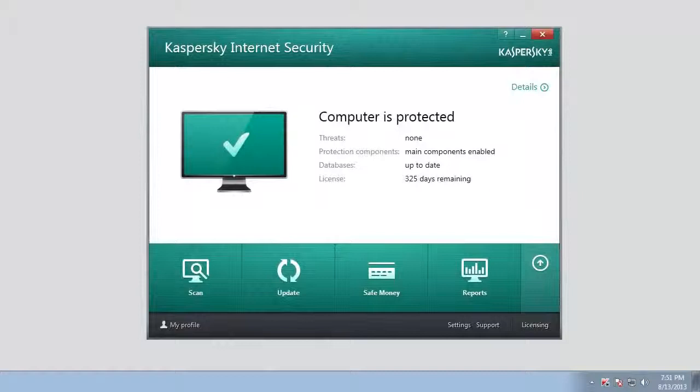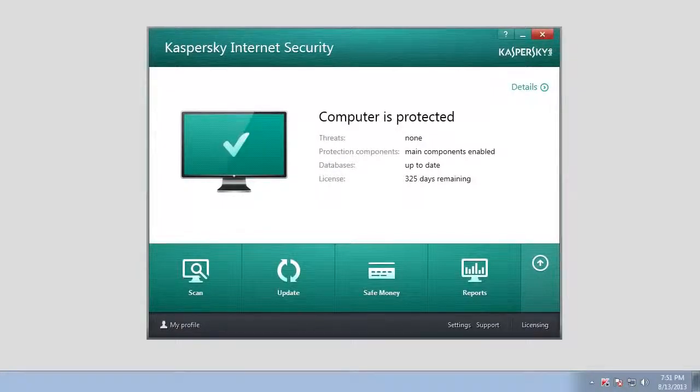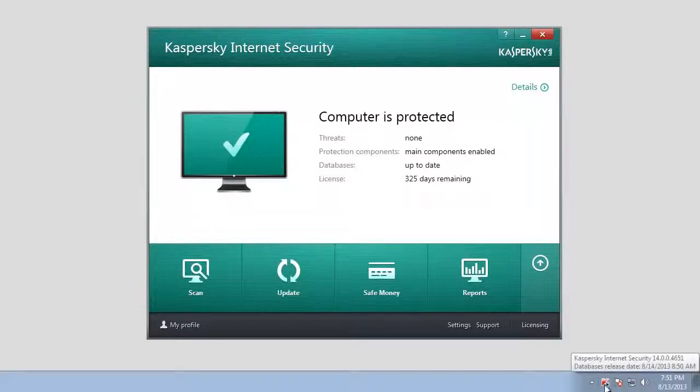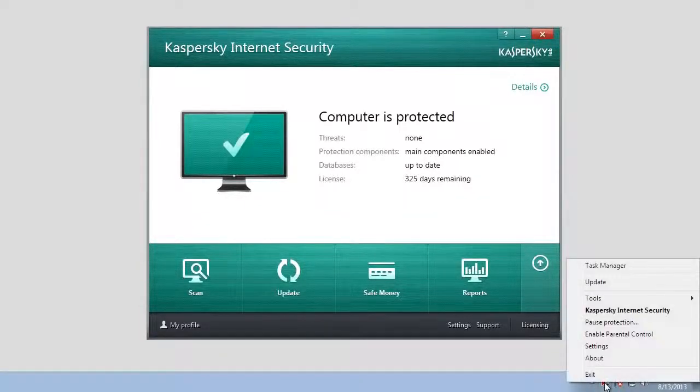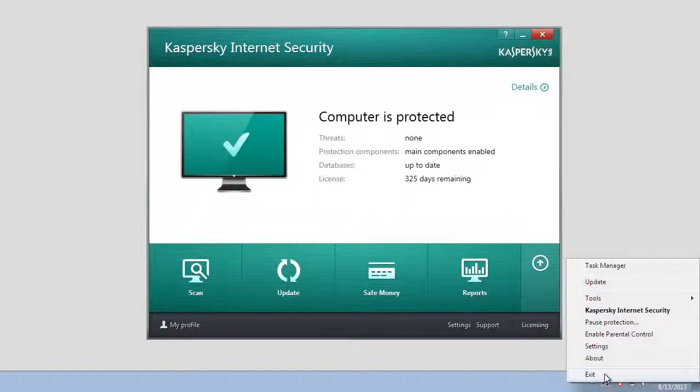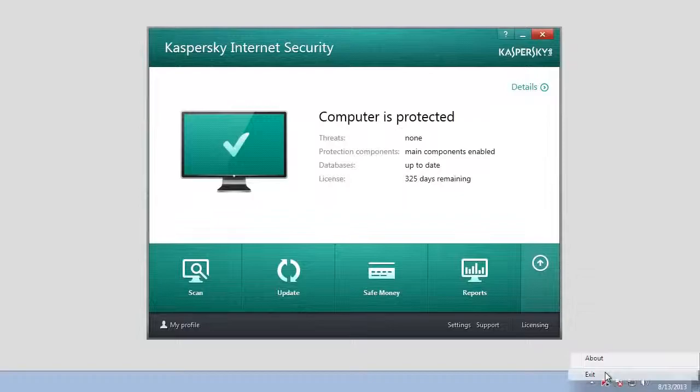Before you uninstall Kaspersky Internet Security 2014, quit the application by right-clicking the Kaspersky Internet Security 2014 icon in Windows notification area and selecting Exit in the context menu. Confirm your decision.